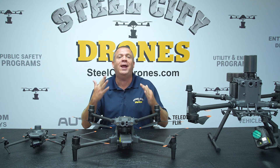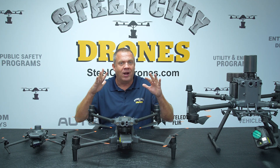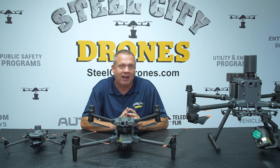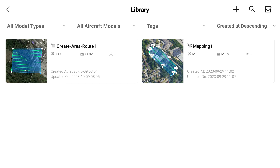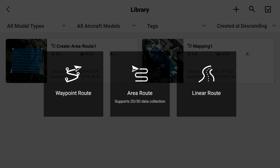It's just a matter of where everything is hidden now. So what we're going to do is go into Flight Route. There's a little plus sign in the upper right-hand corner — hit that, then Create a Route.